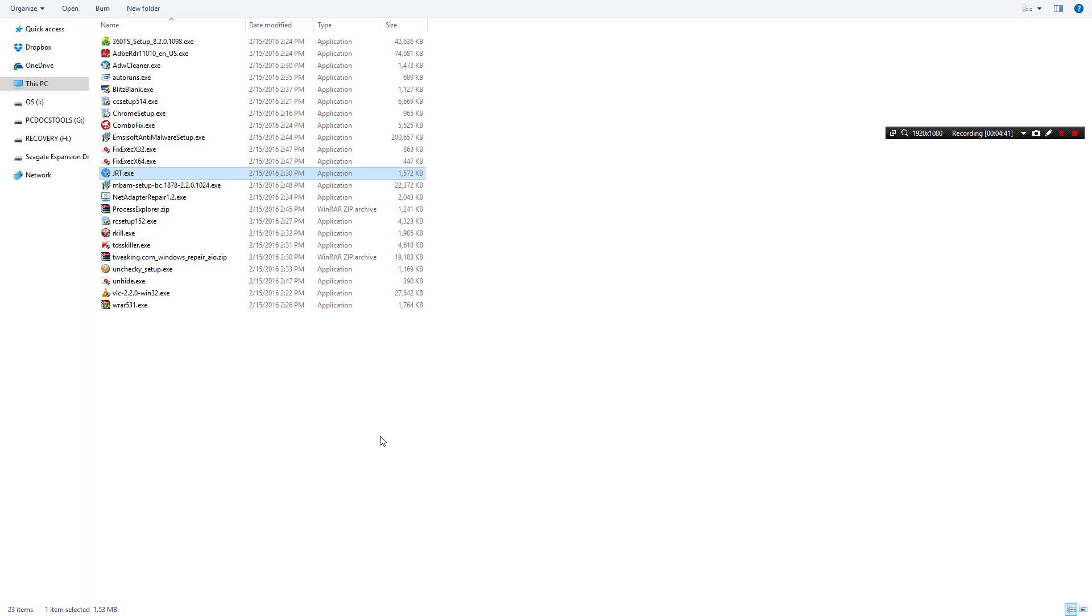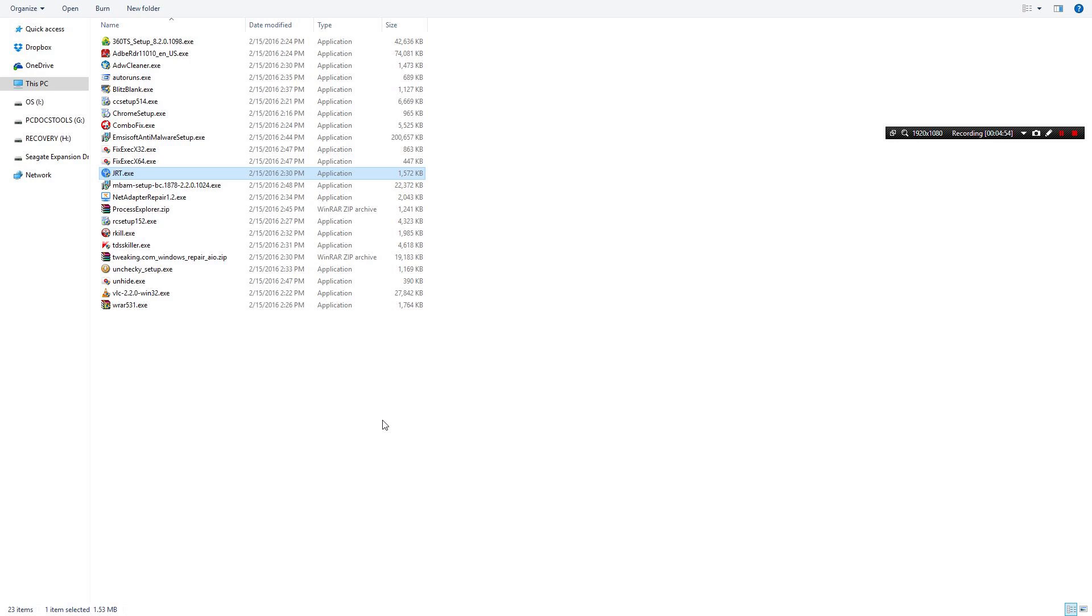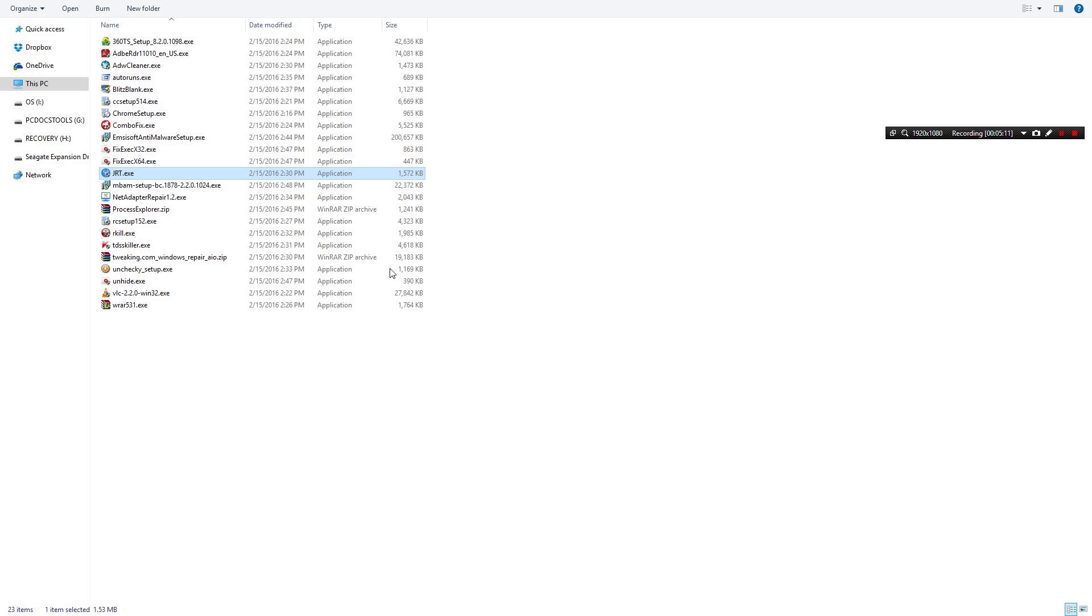Junkware Removal Tool. I think this was bought by Malwarebytes recently. It is probably my second most used tool right now. Actually third. I'd place Malwarebytes second. So JRT removes just a lot of junk software.